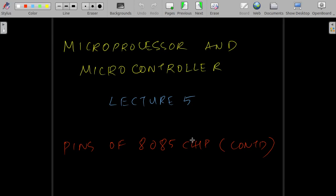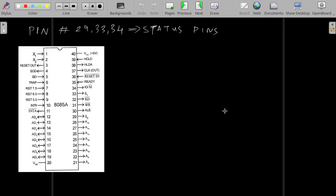Hello everyone, welcome to Pro Controller. Today we will be continuing with the remaining pins of the 8085 chip. The first set of pins that we will be covering is the status pins.